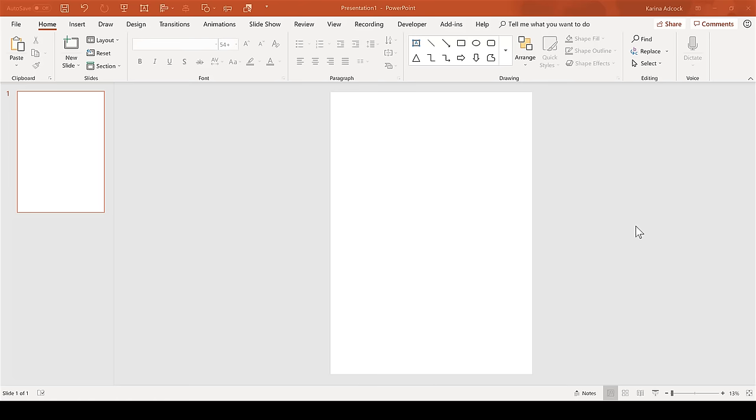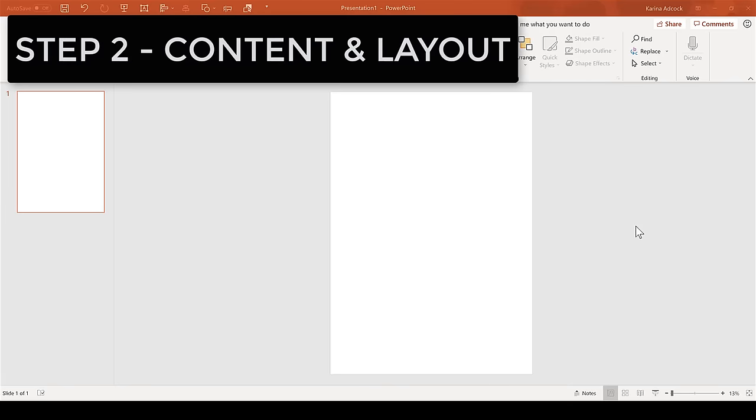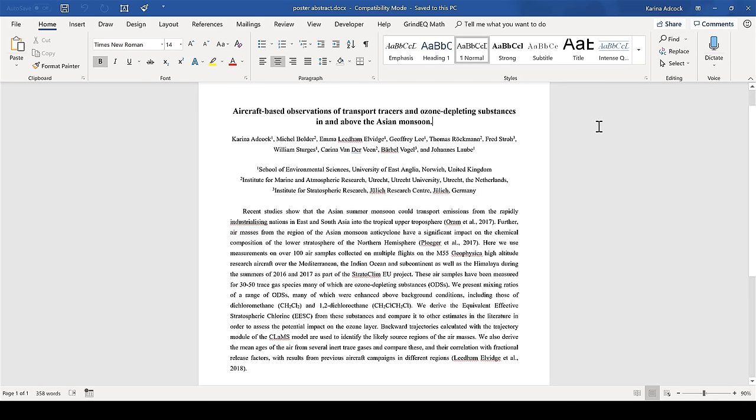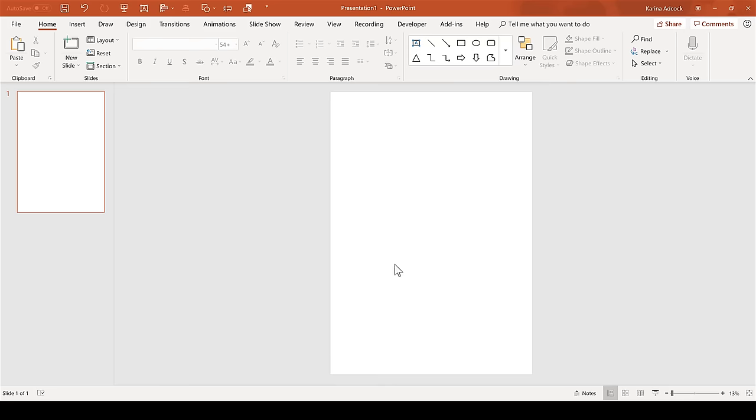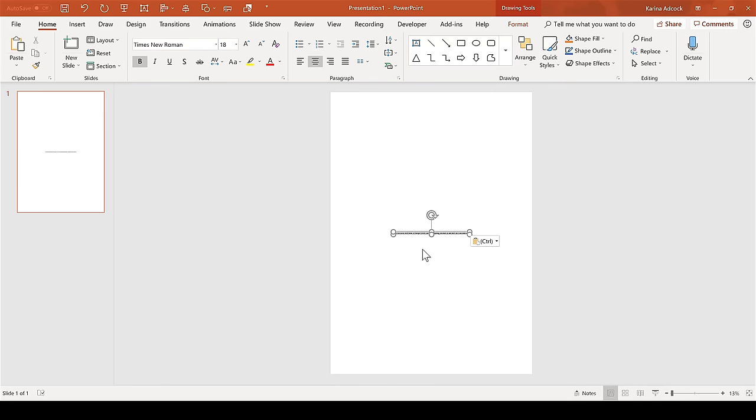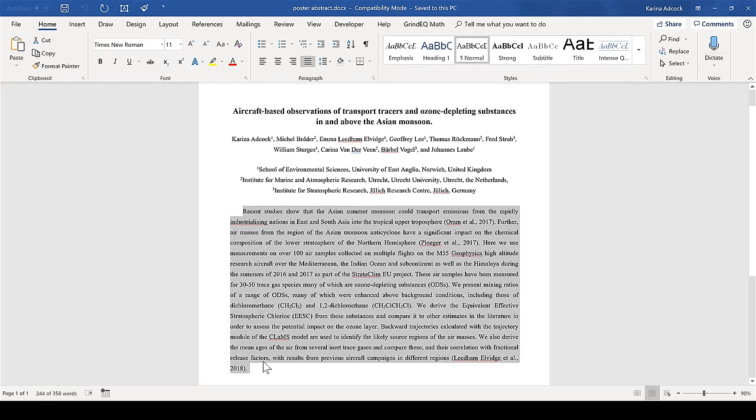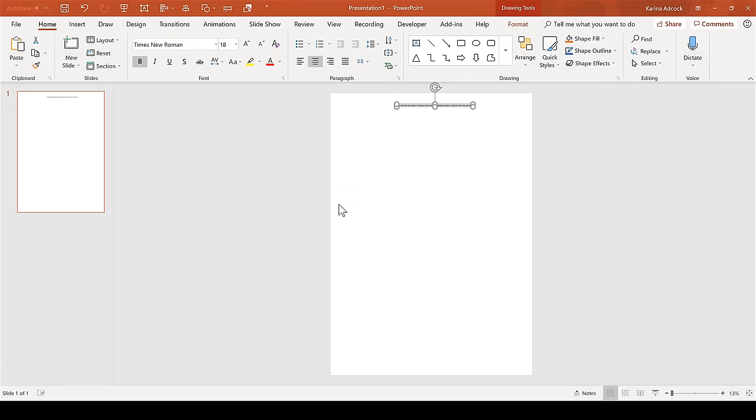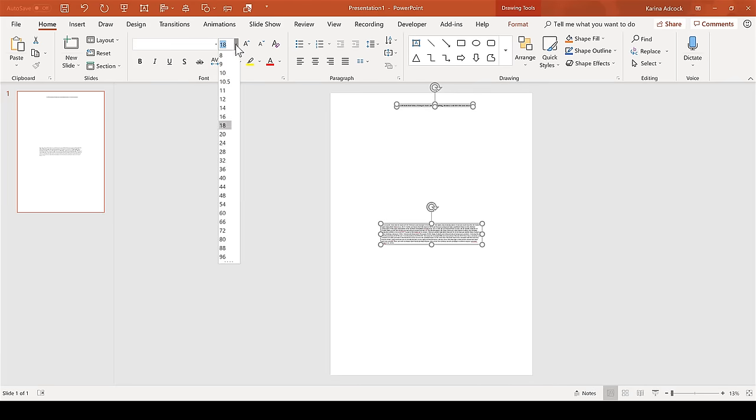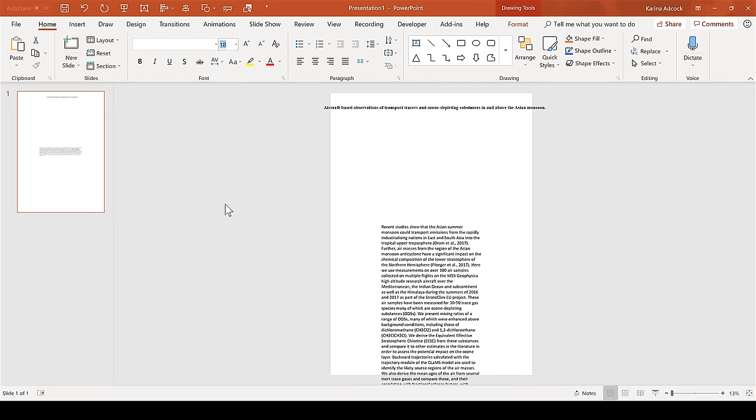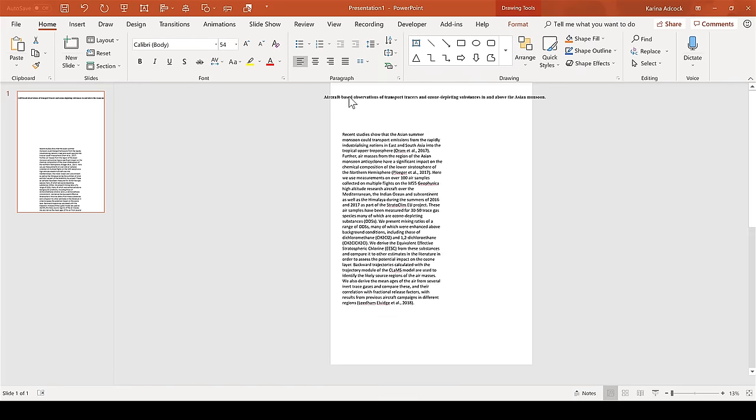Once you have chosen the size of your poster, step two is to choose the content and the layout. When making a poster for an academic conference, you have to submit the poster title in advance and you also have to write a poster abstract. You can use these as your starting point by copying and pasting them into the PowerPoint presentation and then increasing their font size and rearranging them on the poster.